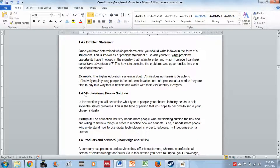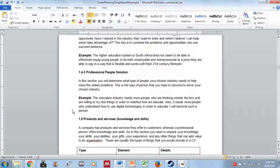Now that you have a problem, the question is how you will solve it. Organizations solve these problems by providing people with specific skills and knowledge. You determine what type of people your chosen industry needs to help solve the stated problem, and then you envision becoming that type of person to serve that industry. The example states the education industry needs people who think outside the box, try new things to redefine education, and understand how to use digital technologies to educate. You then write how you will become such a person.